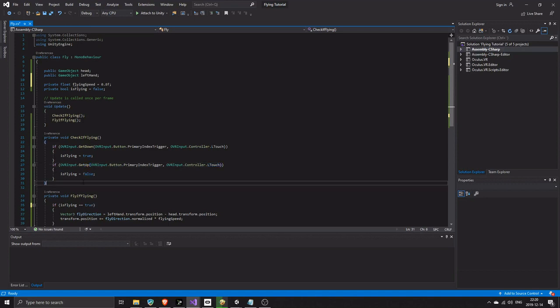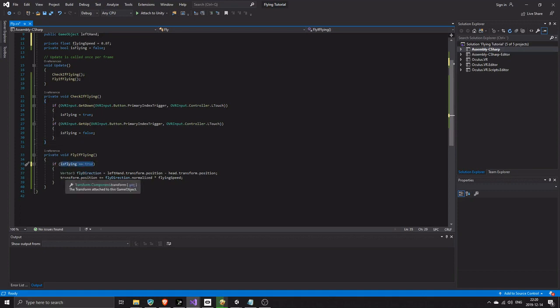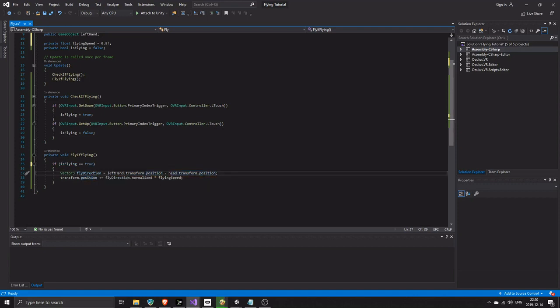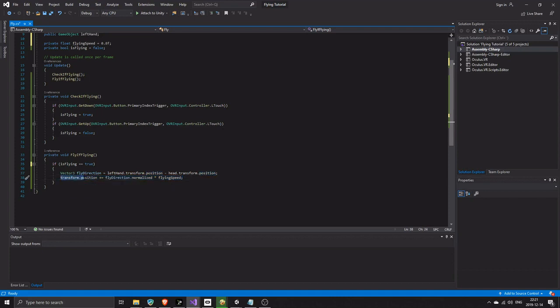The fly if flying has one if statement. If is flying is true, in here we use the left hand position and the head position to determine in what direction the user is pointing. We take this direction and set the user's position to that direction times the selected flying speed. Please read up on vectors, it is not that complicated and you will thank me later.